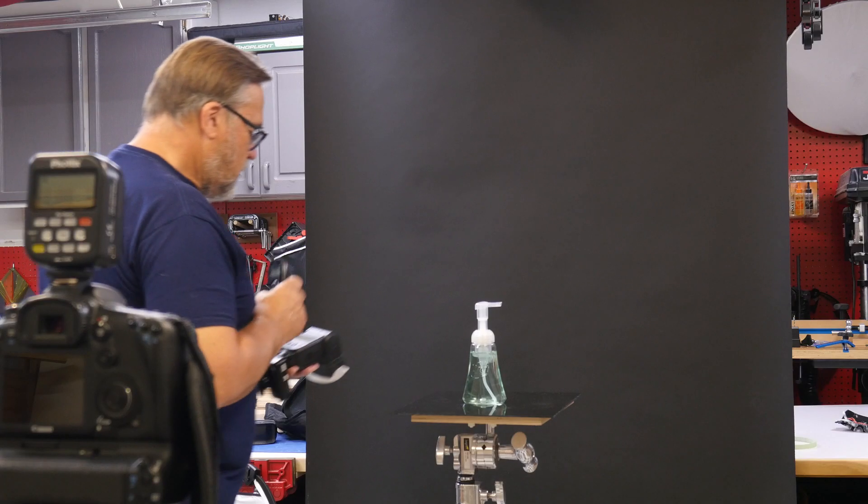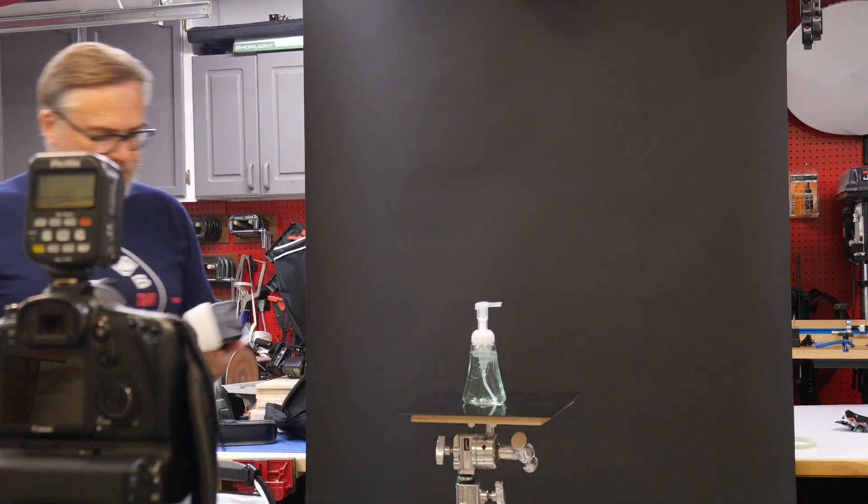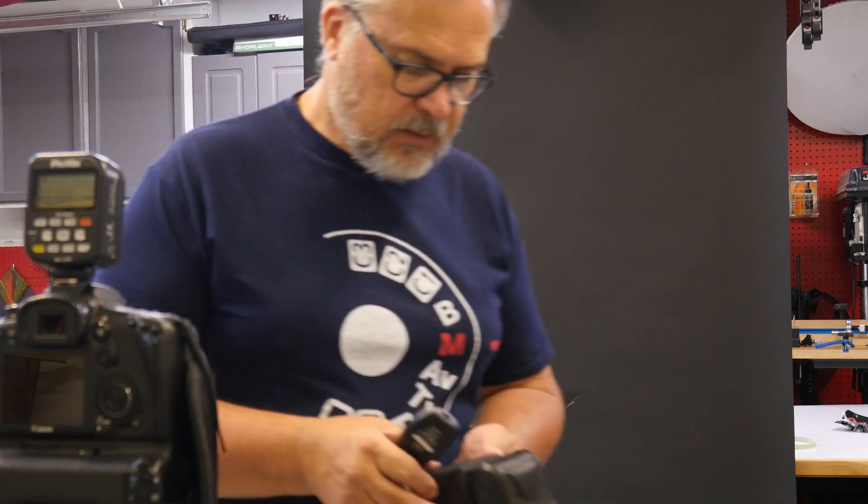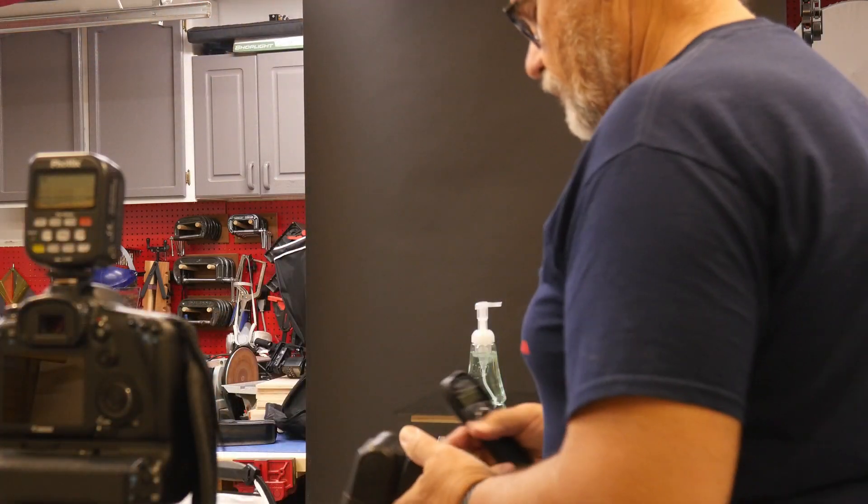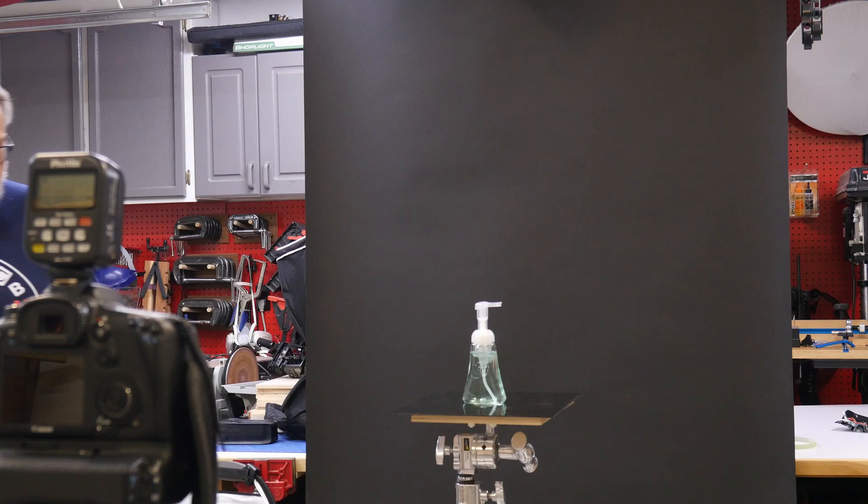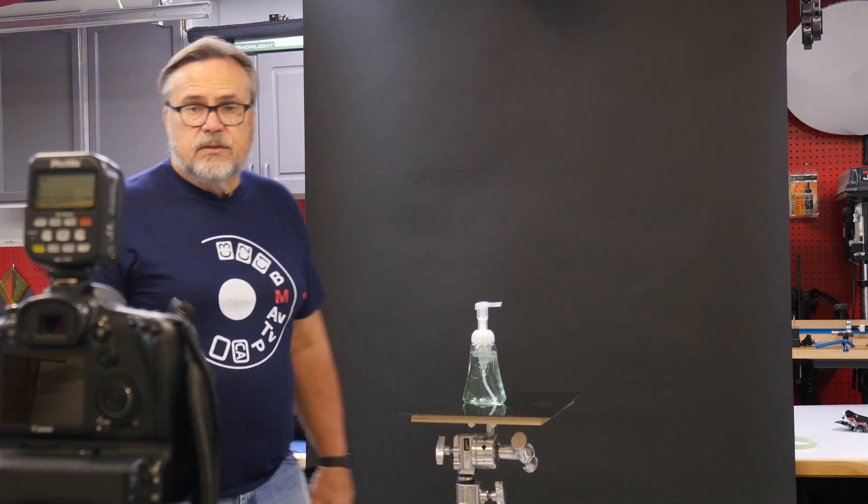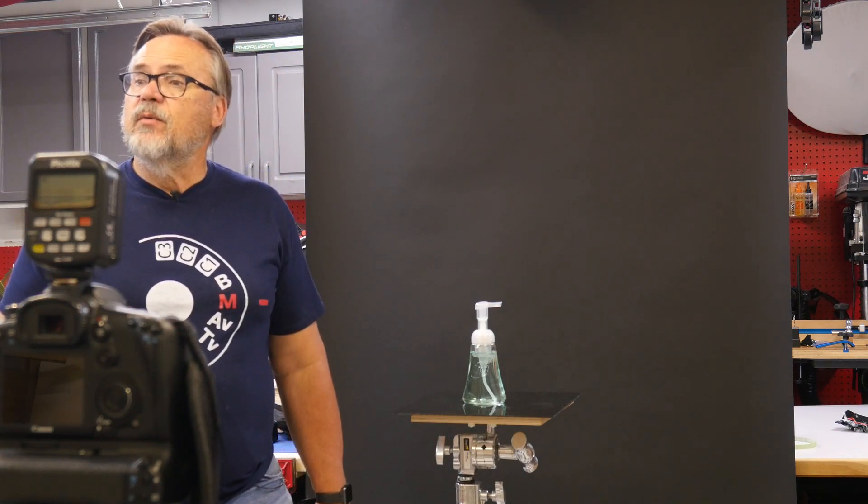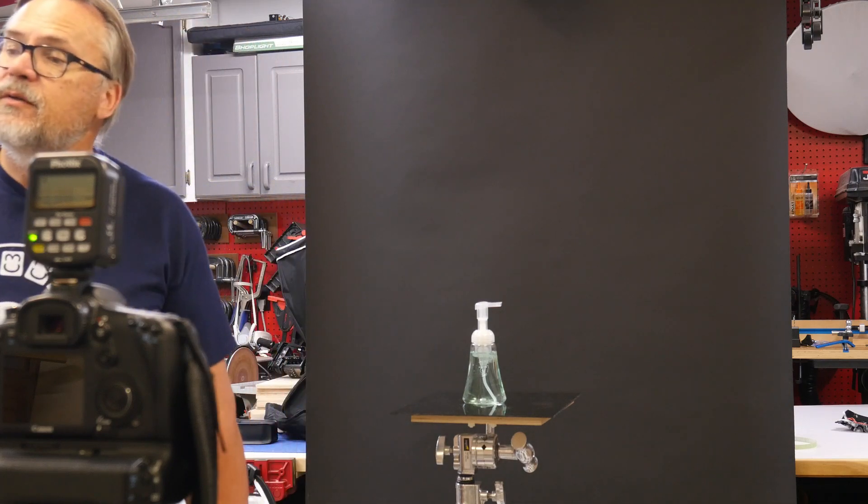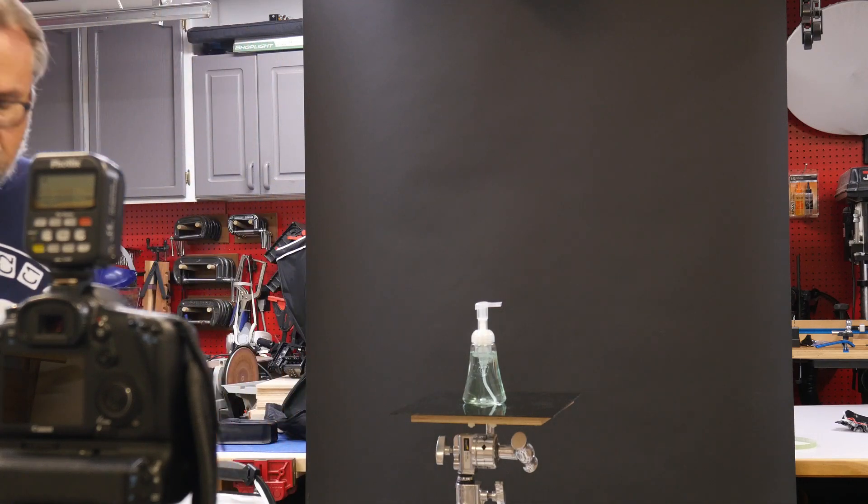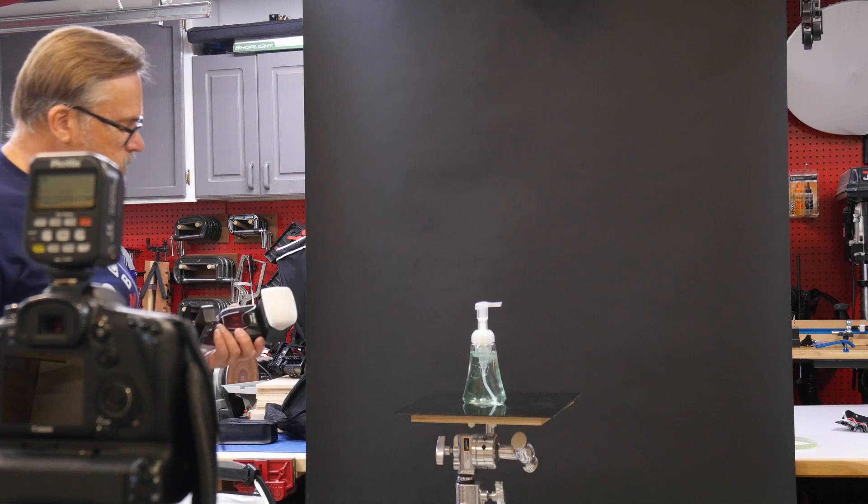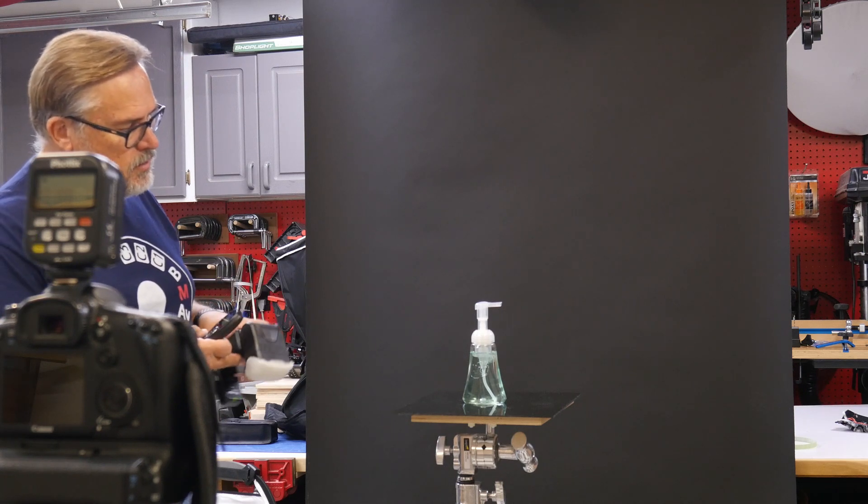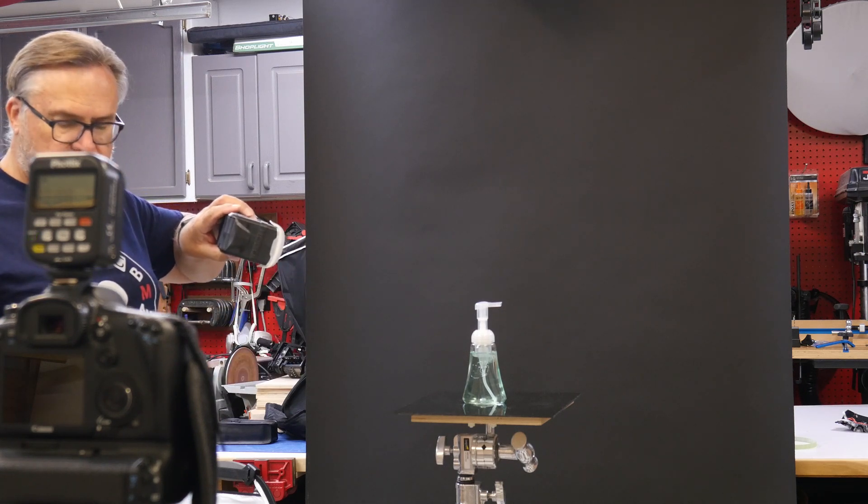Now that I have it set on manual and I got the exposure that I want, I'm set at 1/200th of a second at f6.3, ISO 100. So what we're going to do is take our first shot here with this flash just sort of along the edge of the bottle here.